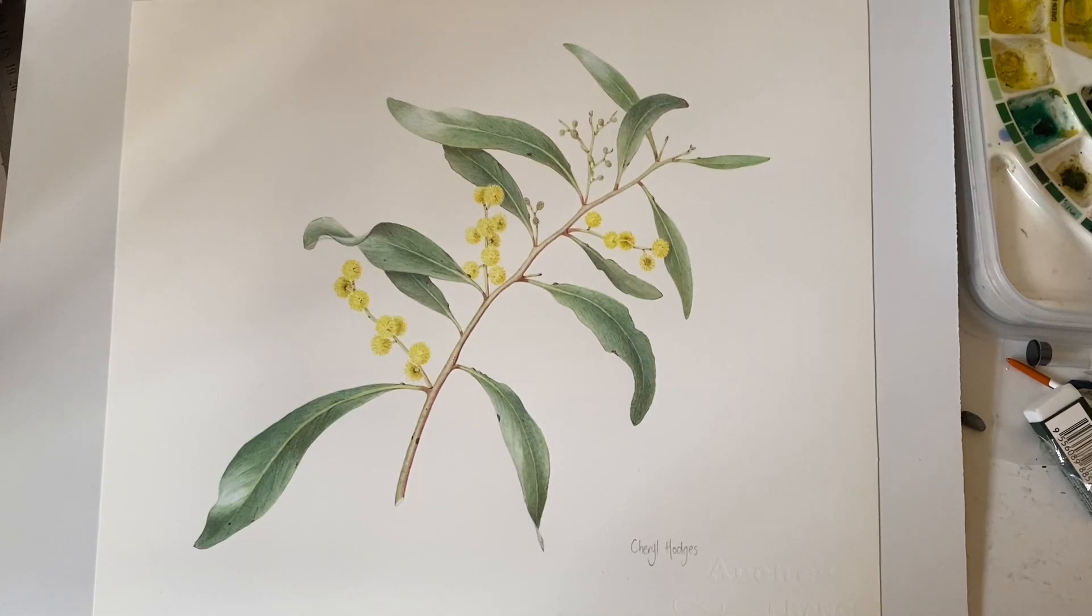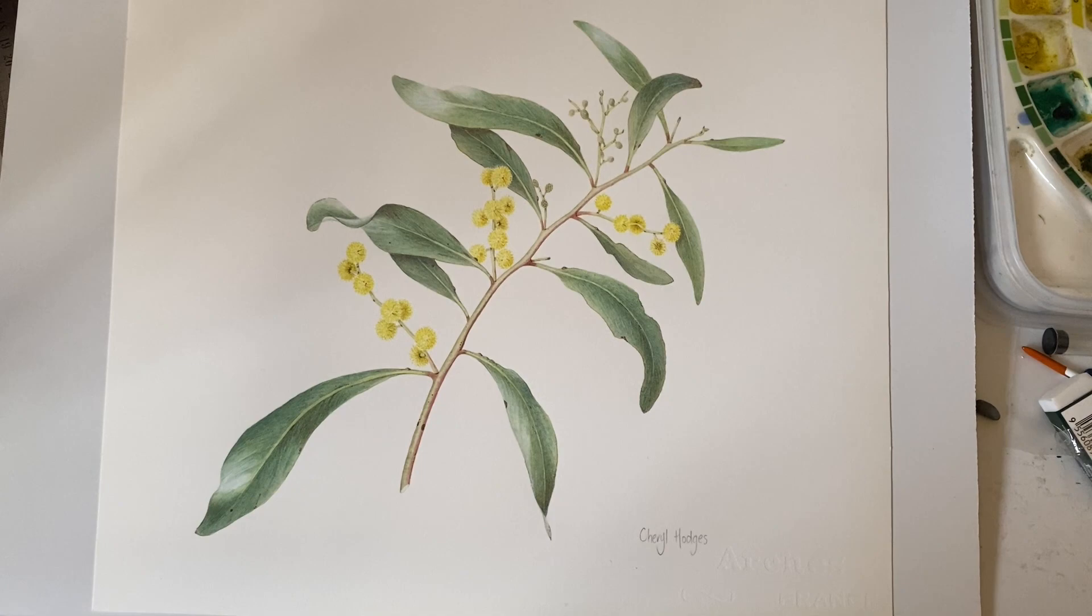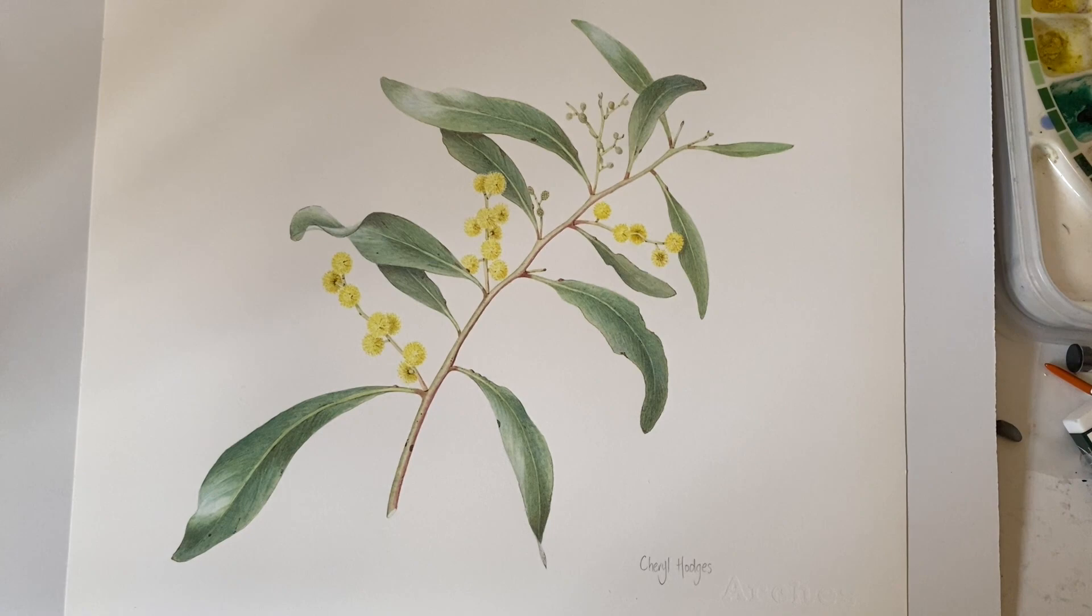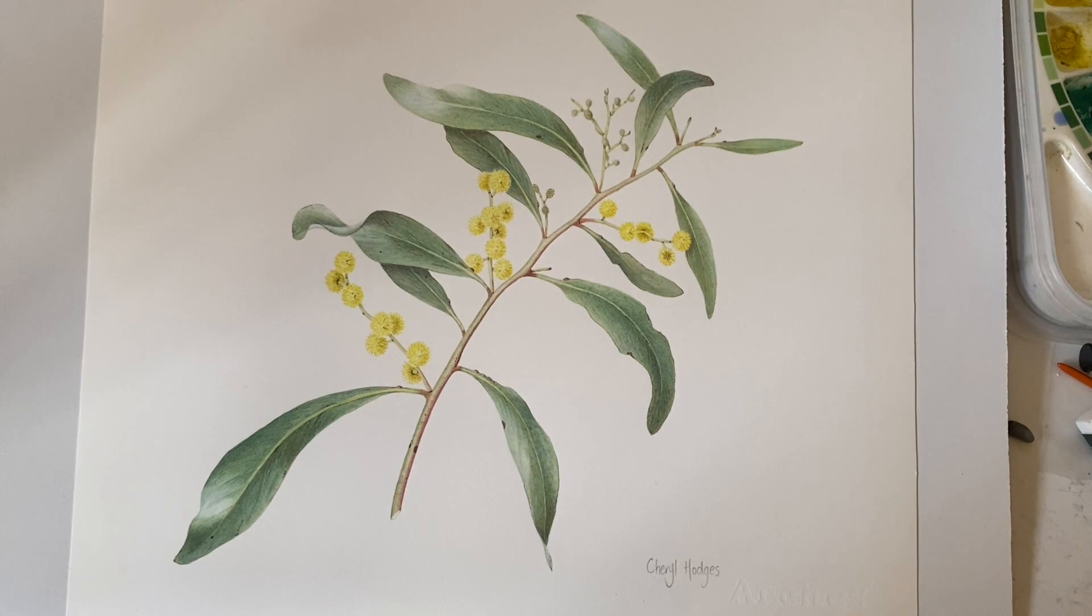I painted this golden wattle or Acacia pignantha for an online tutorial, and I decided that I would like to add a seed pod to the right-hand side just to add a little bit more interest to the painting, but also to tell more of the story about the plant.